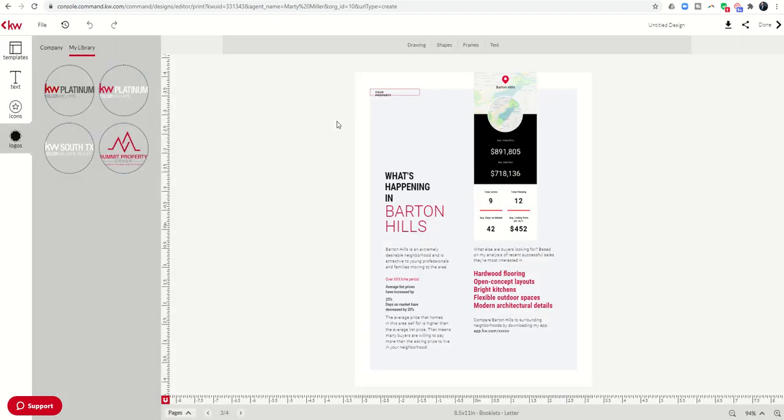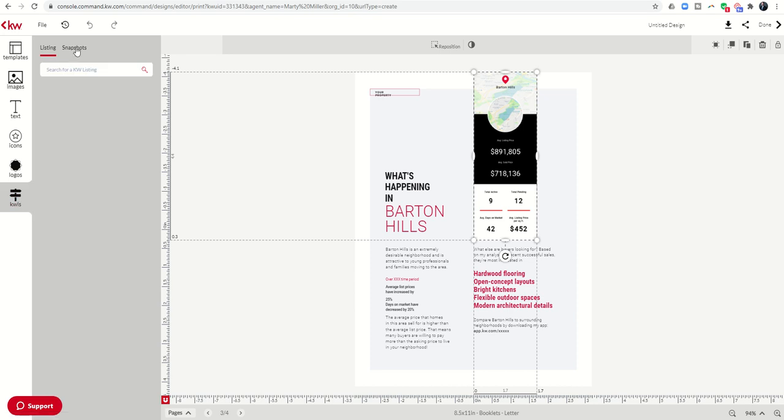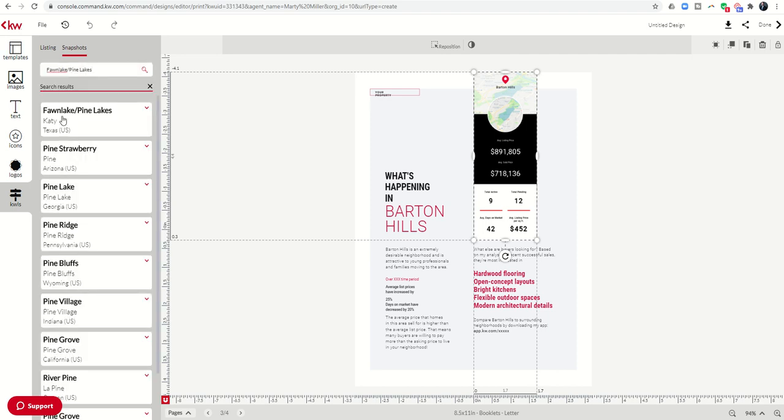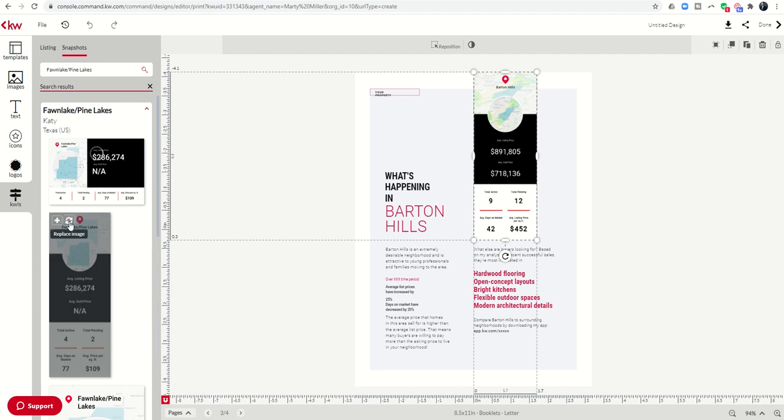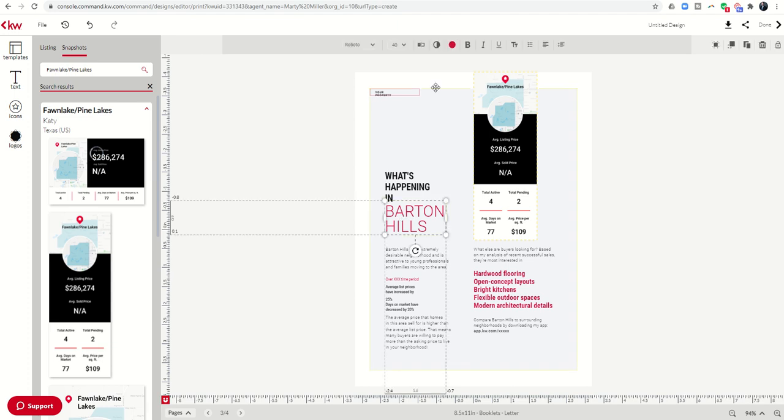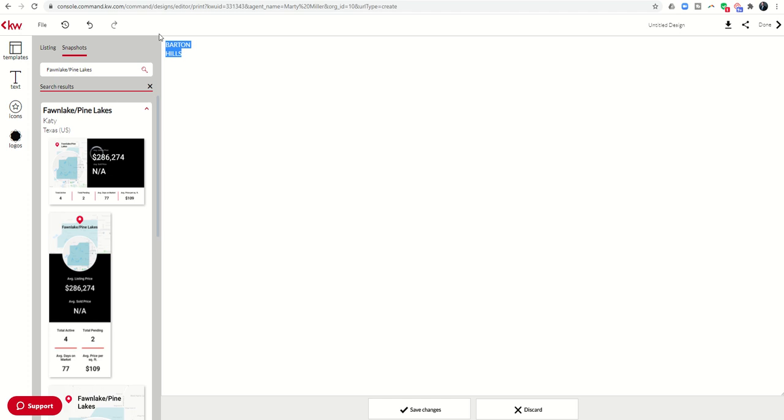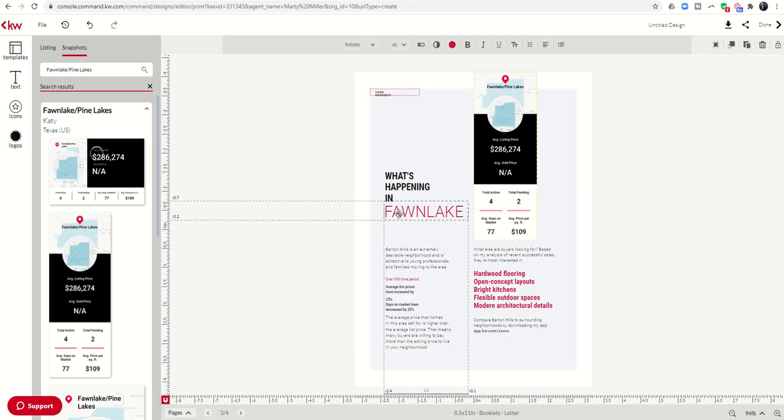Let's move to the next page, which talks about what's happening and a market snapshot. This is actually a portion of command that we can bring in called a market snapshot. I'm going to come over and click on the market snapshot. I get the KWS sign. I'm going to click on KWS and then snapshots, and I'm going to put in the name of the neighborhood as Next Door has it, which is actually Fawn Lake Pine Lakes. There's that neighborhood. When I click on it, it starts to bring in the neighborhood snapshots. I clicked on this one for Barton Hills. I want to replace it with a Fawn Lake Pine Lake one. I click on replace image, and now all of a sudden I have that new market snapshot.